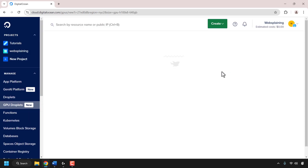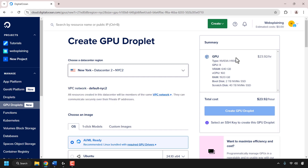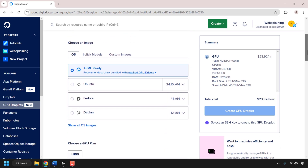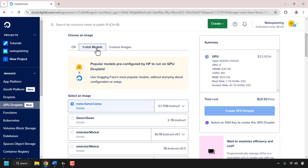Begin by choosing your data center region. Click on the drop-down arrow, and at the time of recording, GPU Droplets only has two regions: New York in data center 2, and Toronto in data center 1. I'm going to go with New York data center 2. Scroll down until you see where it says choose an image. By default you'll be on OS, but we need the one-click model, so click on one-click models.